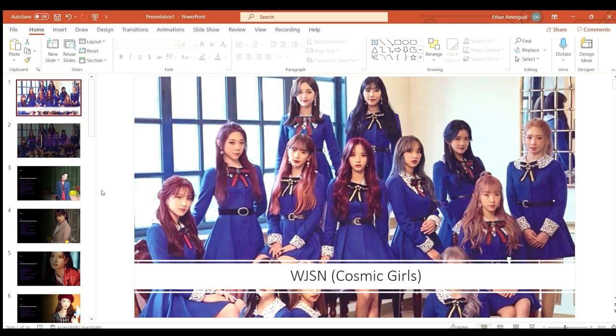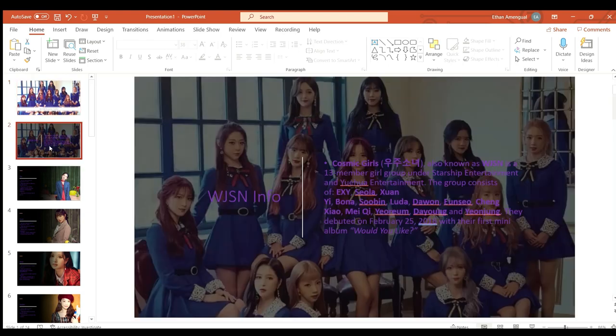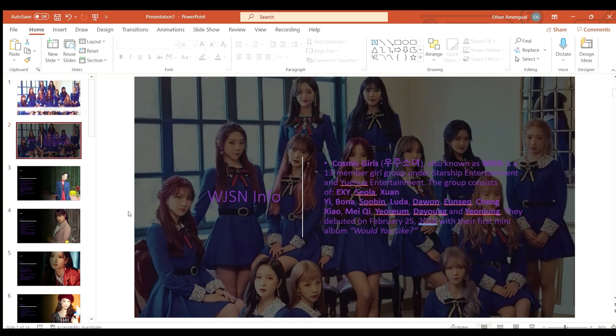What's going on guys, today we are looking at WJSN or better known as Cosmic Girls for the 18th episode of pre-debut to now. Cosmic Girls also known as WJSN is a 13-member girl group under Starship Entertainment and Yuha Entertainment.